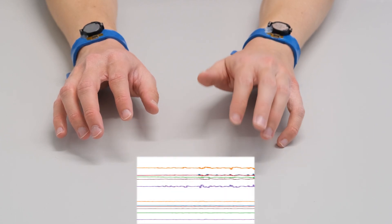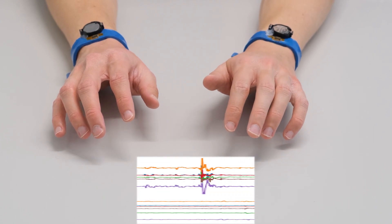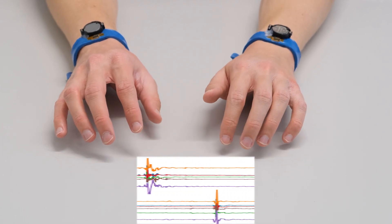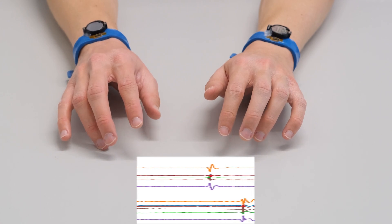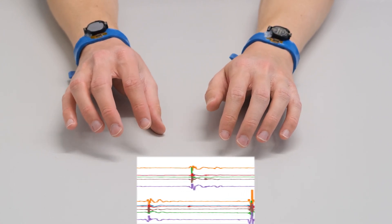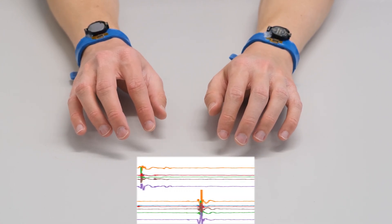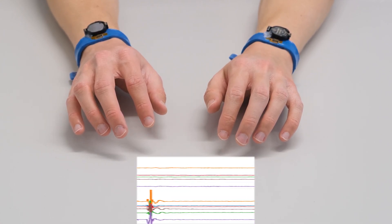Whenever the user is typing with a finger, our wristbands sense the vibration caused by the finger hitting the surface. Every finger has a slightly different vibration pattern.